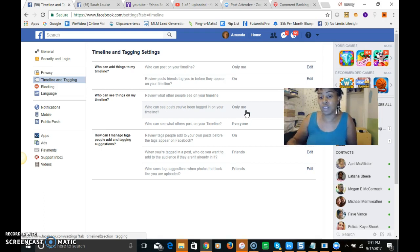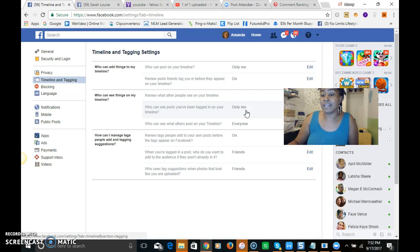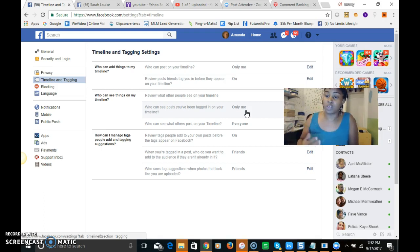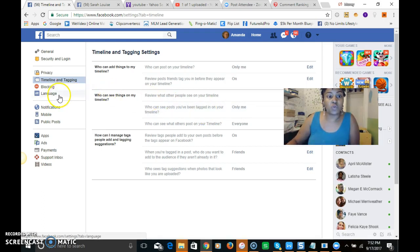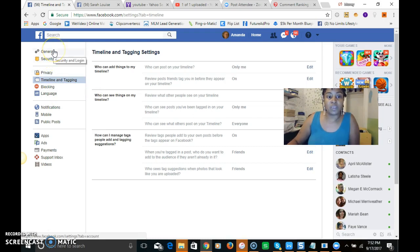But I would not suggest that because you want to grow your own brand yourself. You don't want to be promoting other people's business. So those are the two things that are really important for you to update and make sure that that's correct.